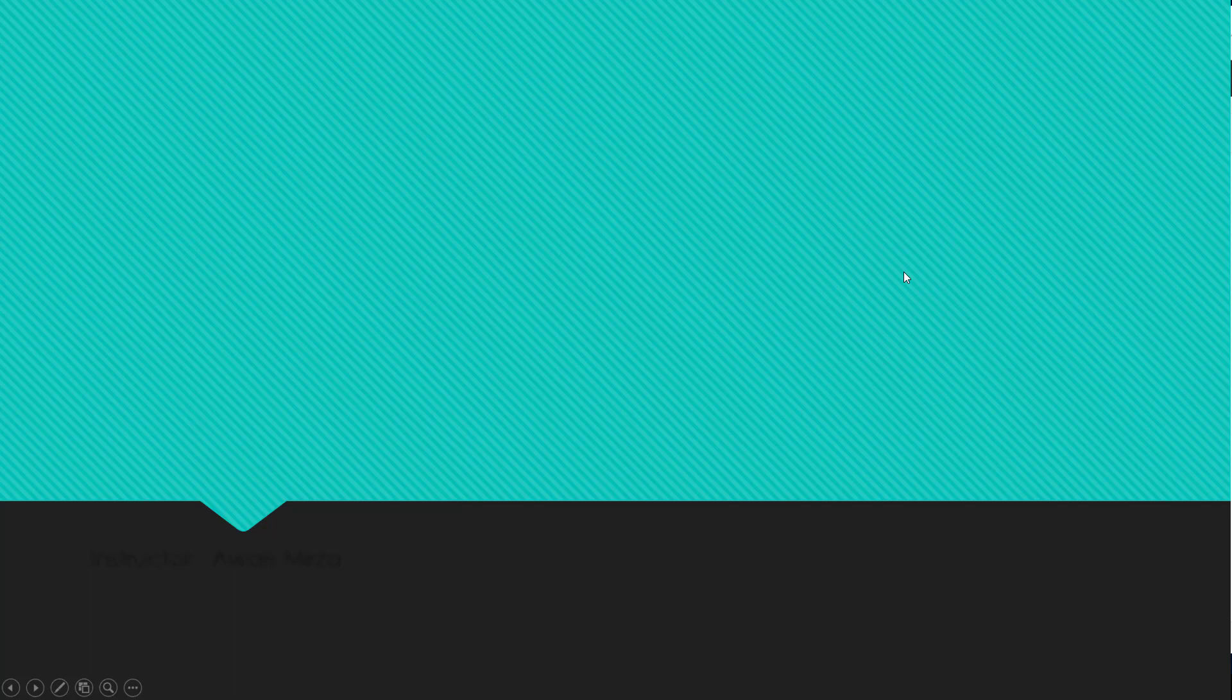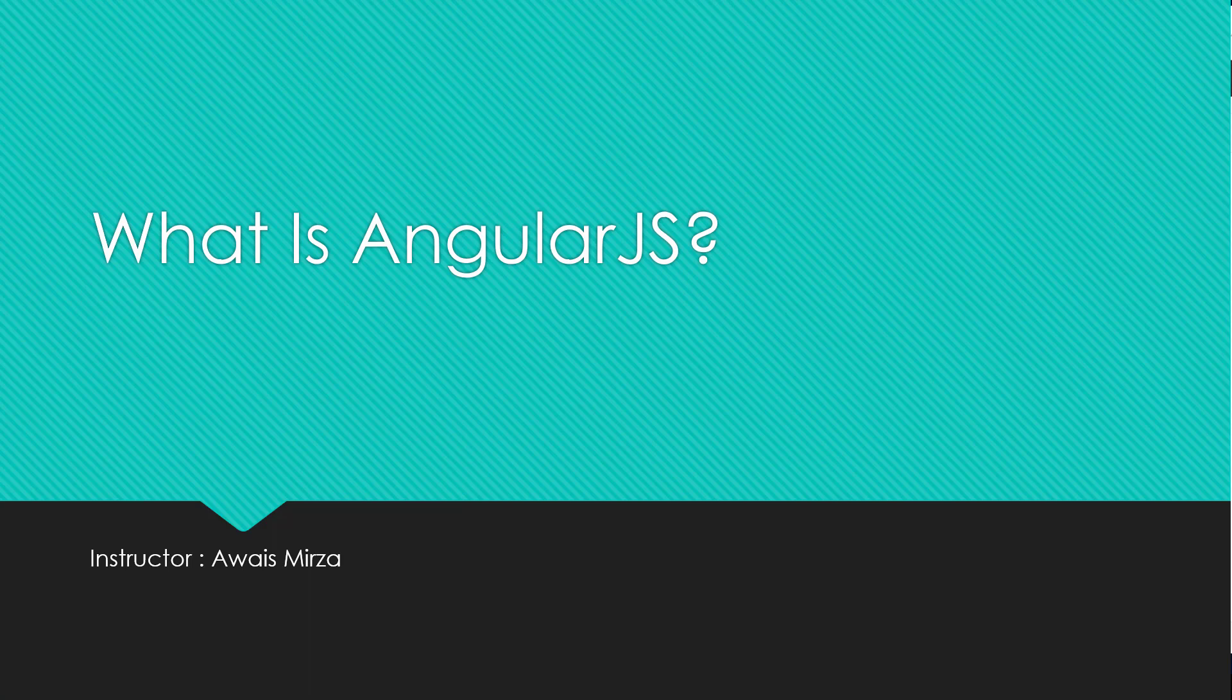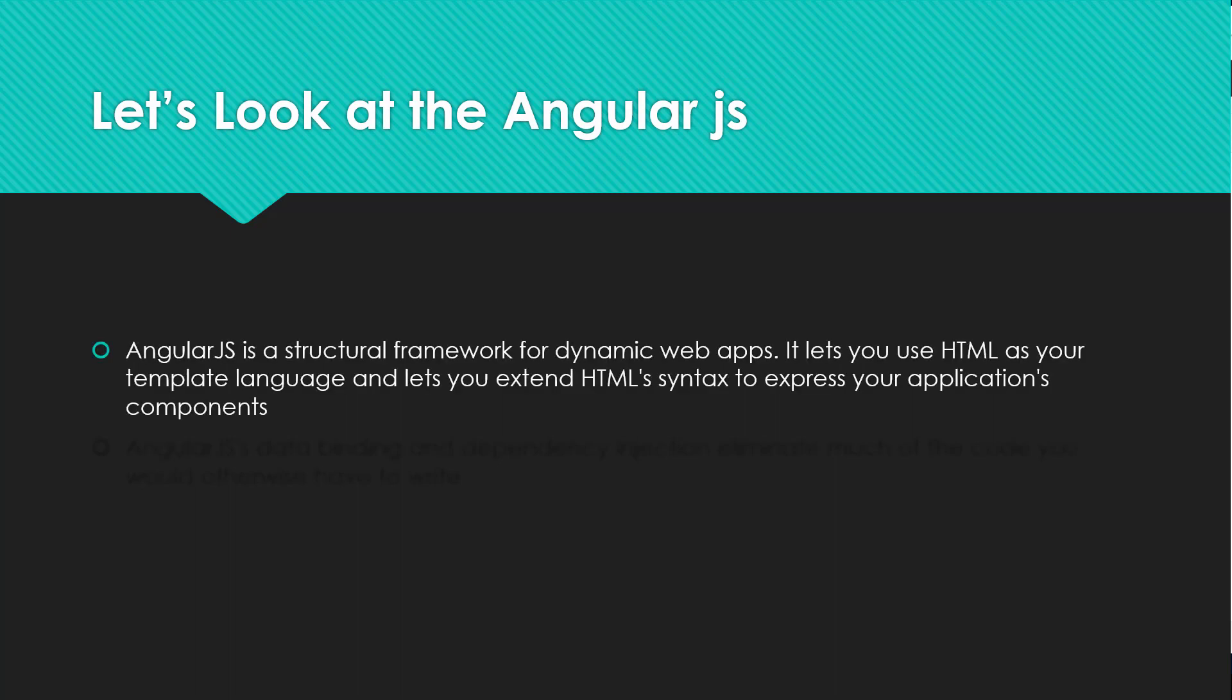Welcome to this section of the course. In this section we will learn AngularJS as a framework. We'll talk about basics of AngularJS and then we will have some advanced topics as well. Now let's take a look at AngularJS first.